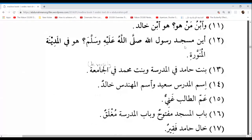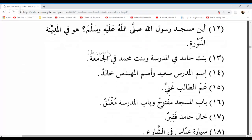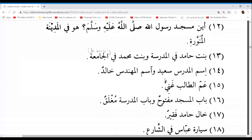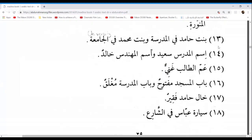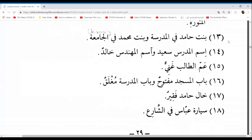We have Masjidu as Mudaaf, Rasuli as Mudaafun Ilayh, and then Rasuli as Mudaaf, and Allahi as Mudaafun Ilayh. If it doesn't make sense right now, you can always revise this video — in time it will become clearer. Let's move on for the sake of time. We've got about 10 minutes to go. Maksouma, go ahead. Bintu Al-mudarrisati fil madrasati, wa Bintu Muhammadin fil jami'ati — the teacher's daughter is in school, and Muhammad's daughter is in university. Excellent.